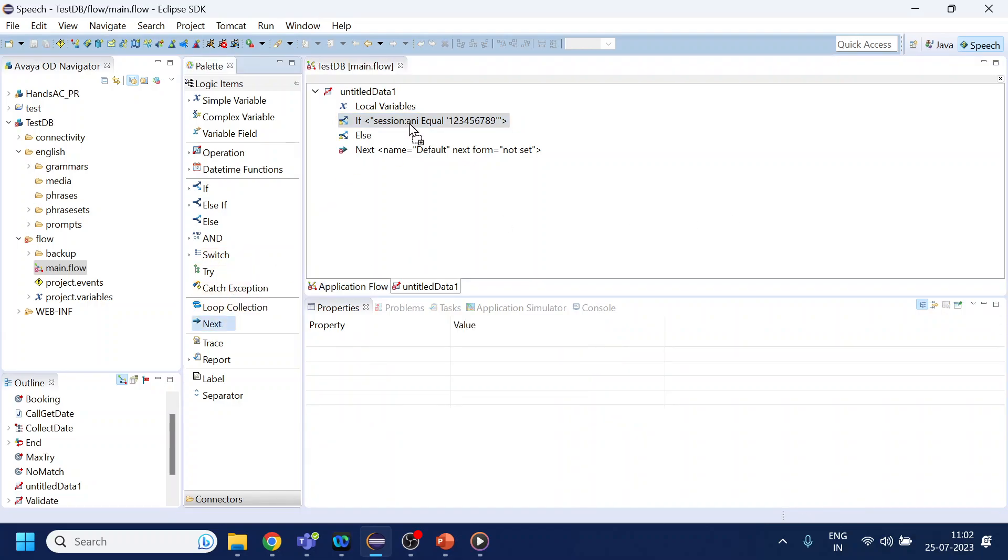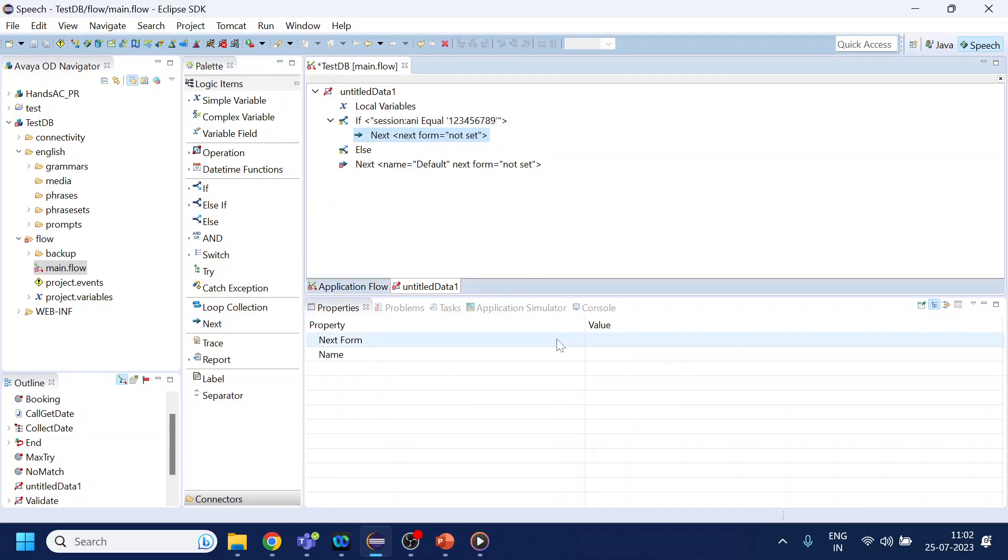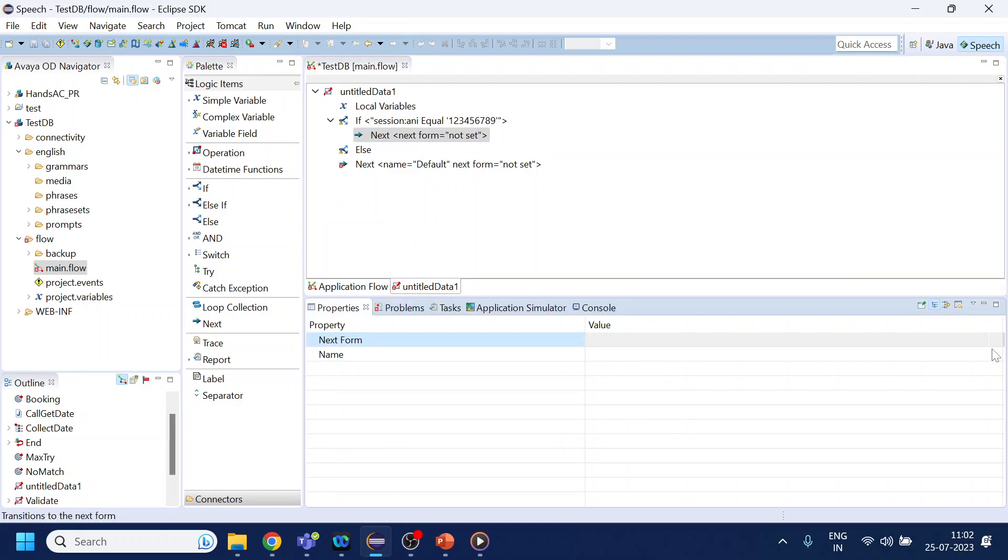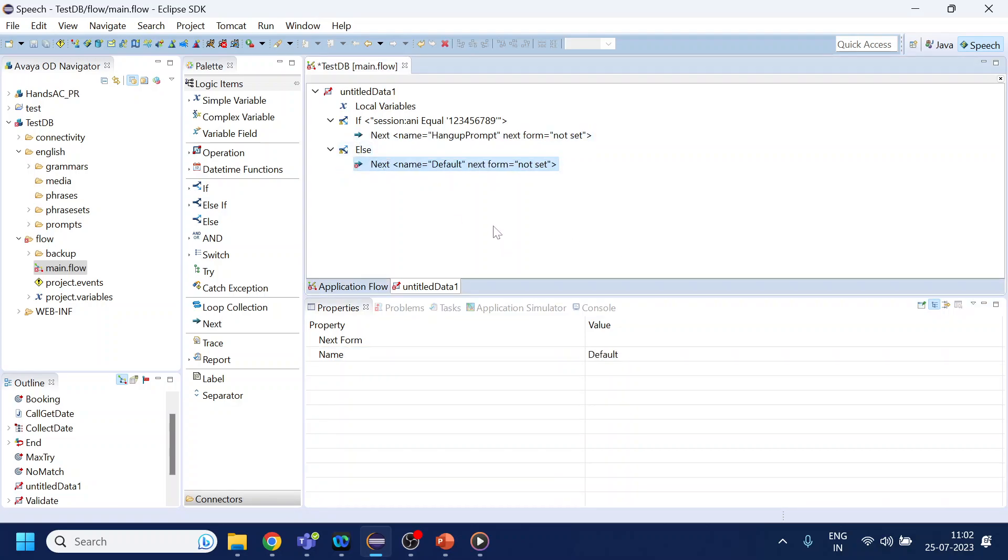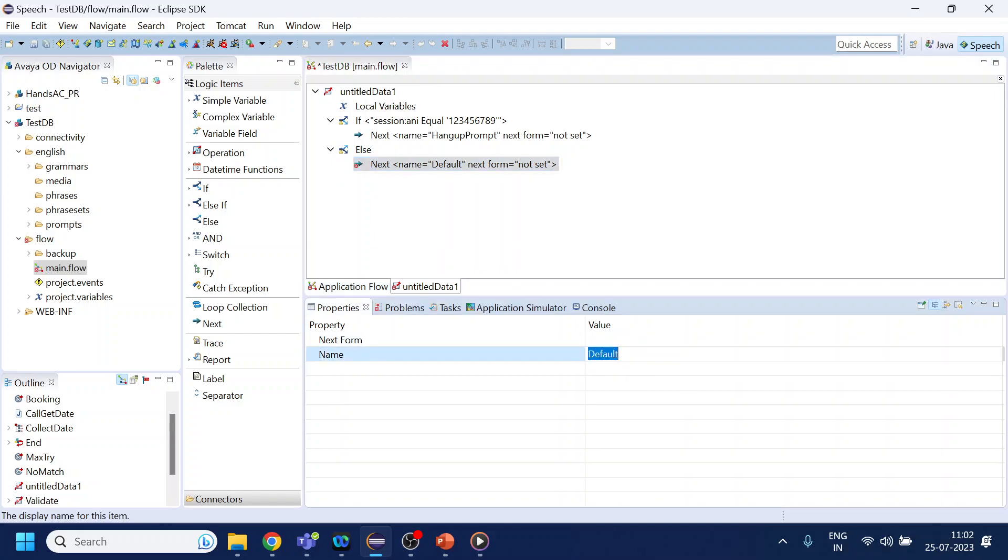Now if it is that phone number, what we will do is play a prompt or hang up prompt, something like that - like we are disconnecting. And if it is not, then we will go to the usual flow or default flow or normal flow.